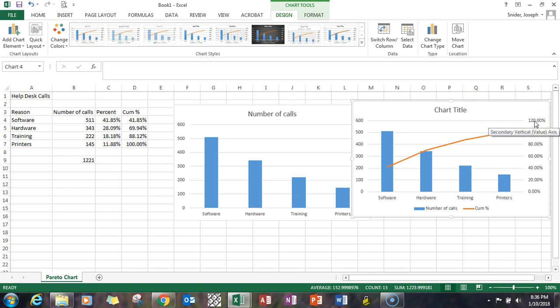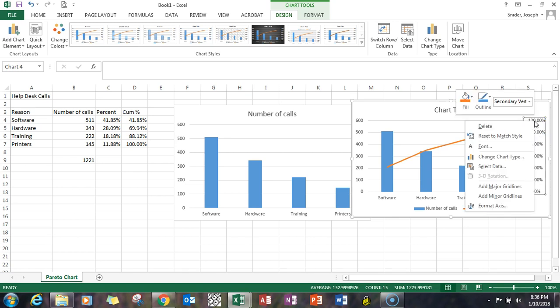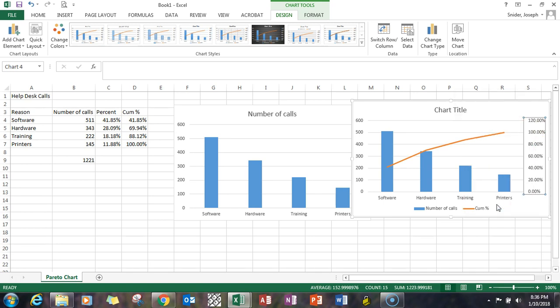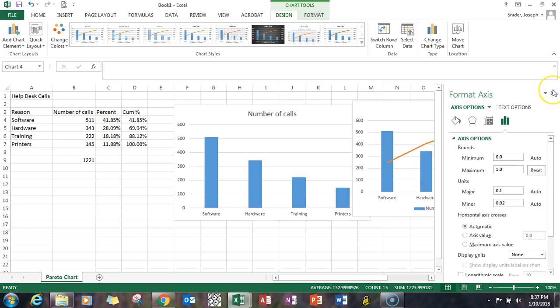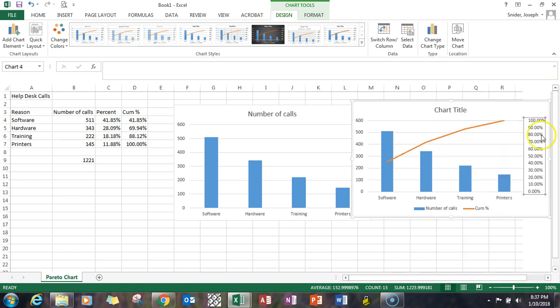Right-click, format that axis, make the maximum 1.0, hit the X, and now you can see we're going from 0 to 100.